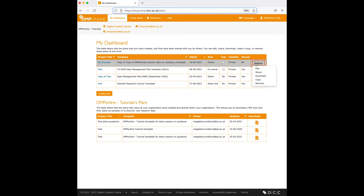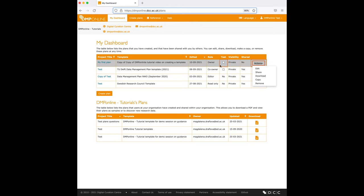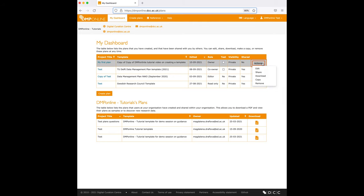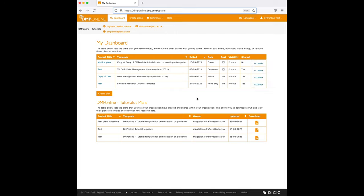For plans which you are owner or co-owner, so in this case these two for us, you have the full action rights. This means for both of these you can edit, share, download, copy, or remove.